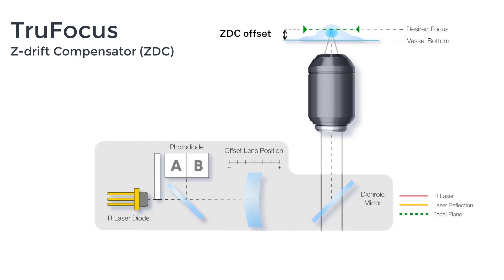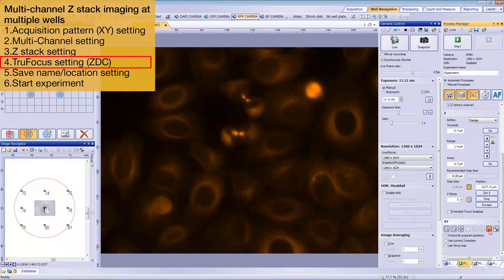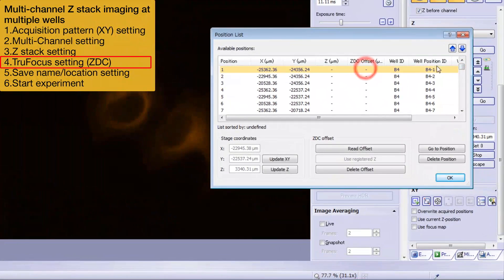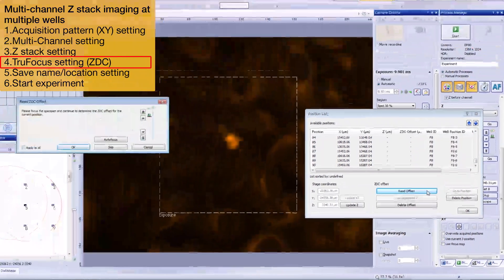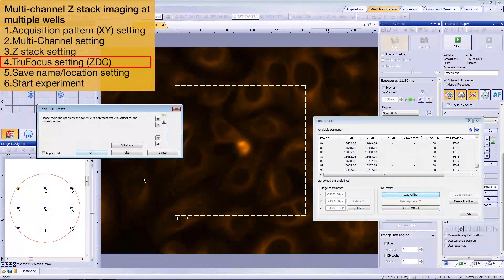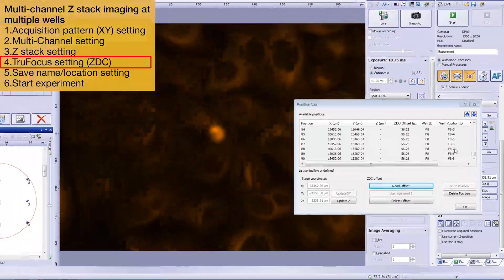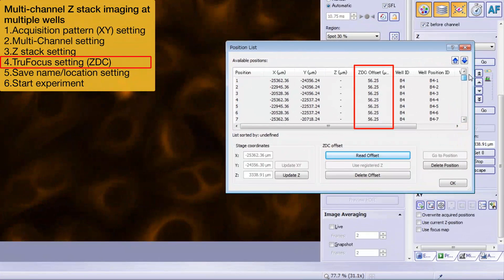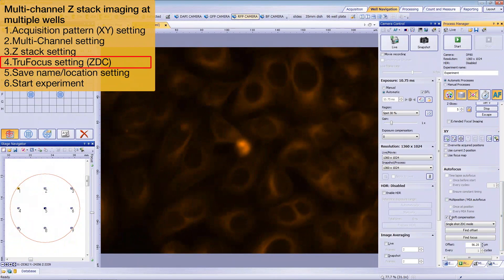We can register the same Z-Drift offset at several positions, since we expect the cells to be captured at almost the same distance from the vessel bottom. Open the position list and select the positions that have the same offset value. In this example, we'll select them all. Click Read Offset — live starts automatically so that you can find the focus position. Once you've done that, check Apply to All and then click OK. Make sure that the Z-Drift compensation offset was registered. You can also register different offsets for different wells for more accurate focus. Click the AF icon and check Z-Drift Compensation to activate TrueFocus during the experiment.